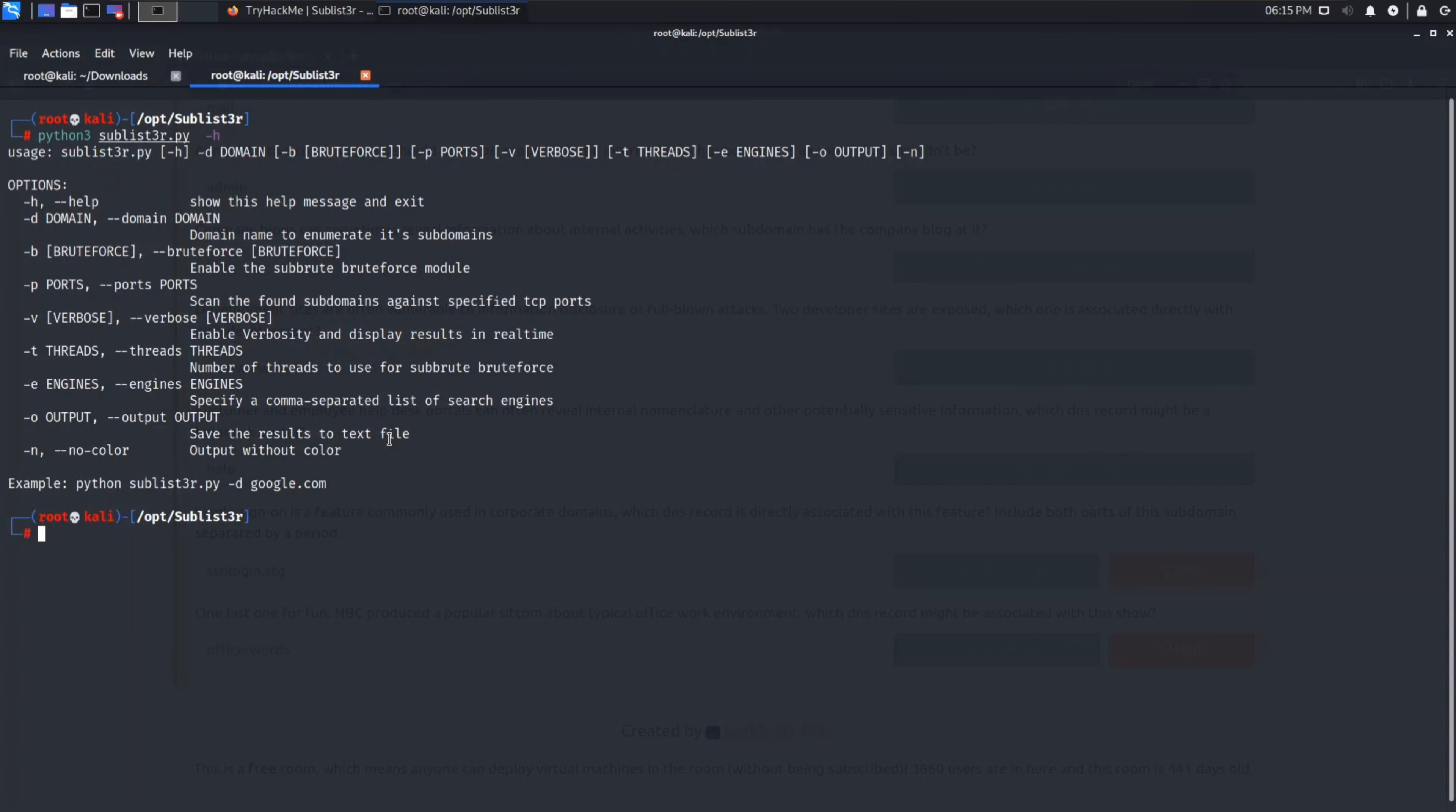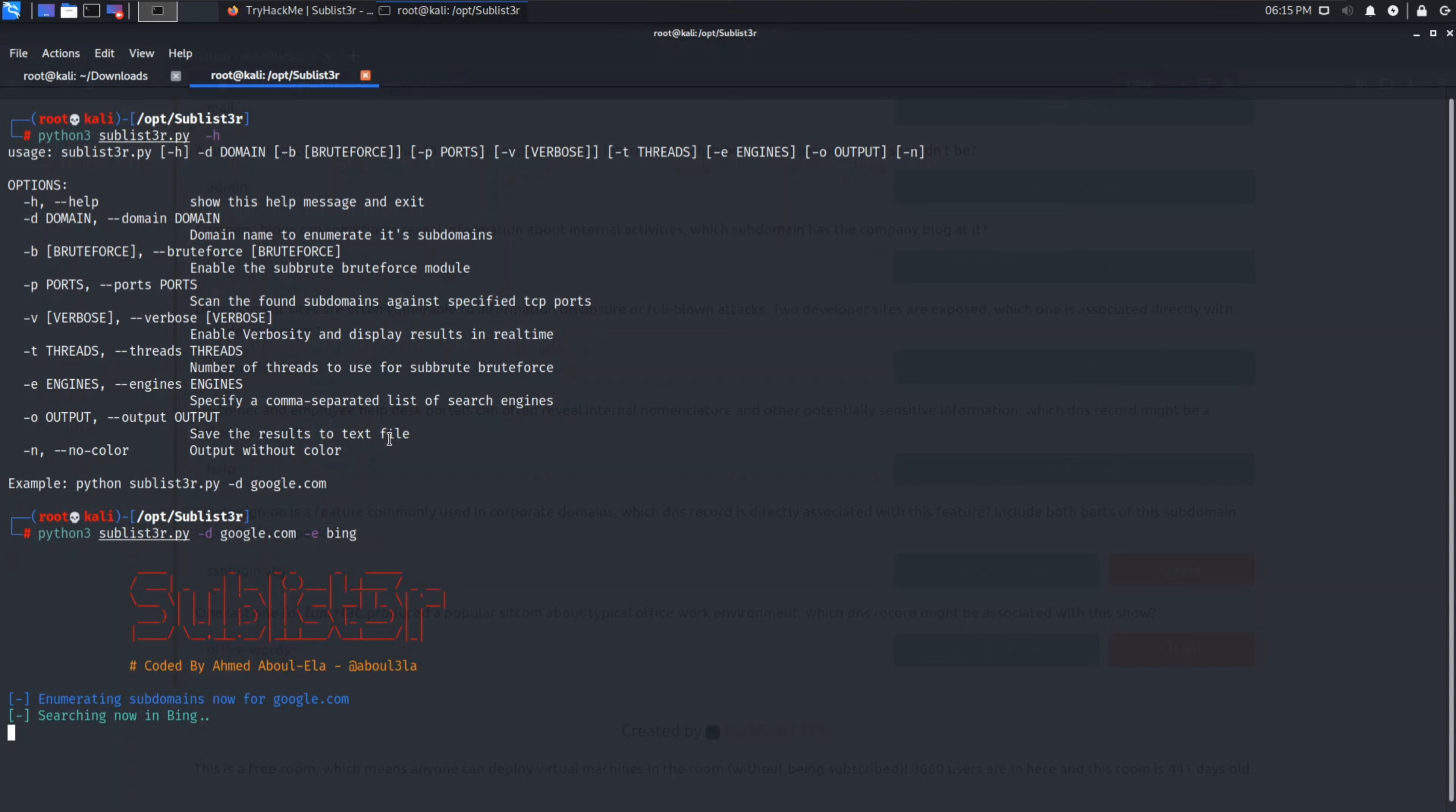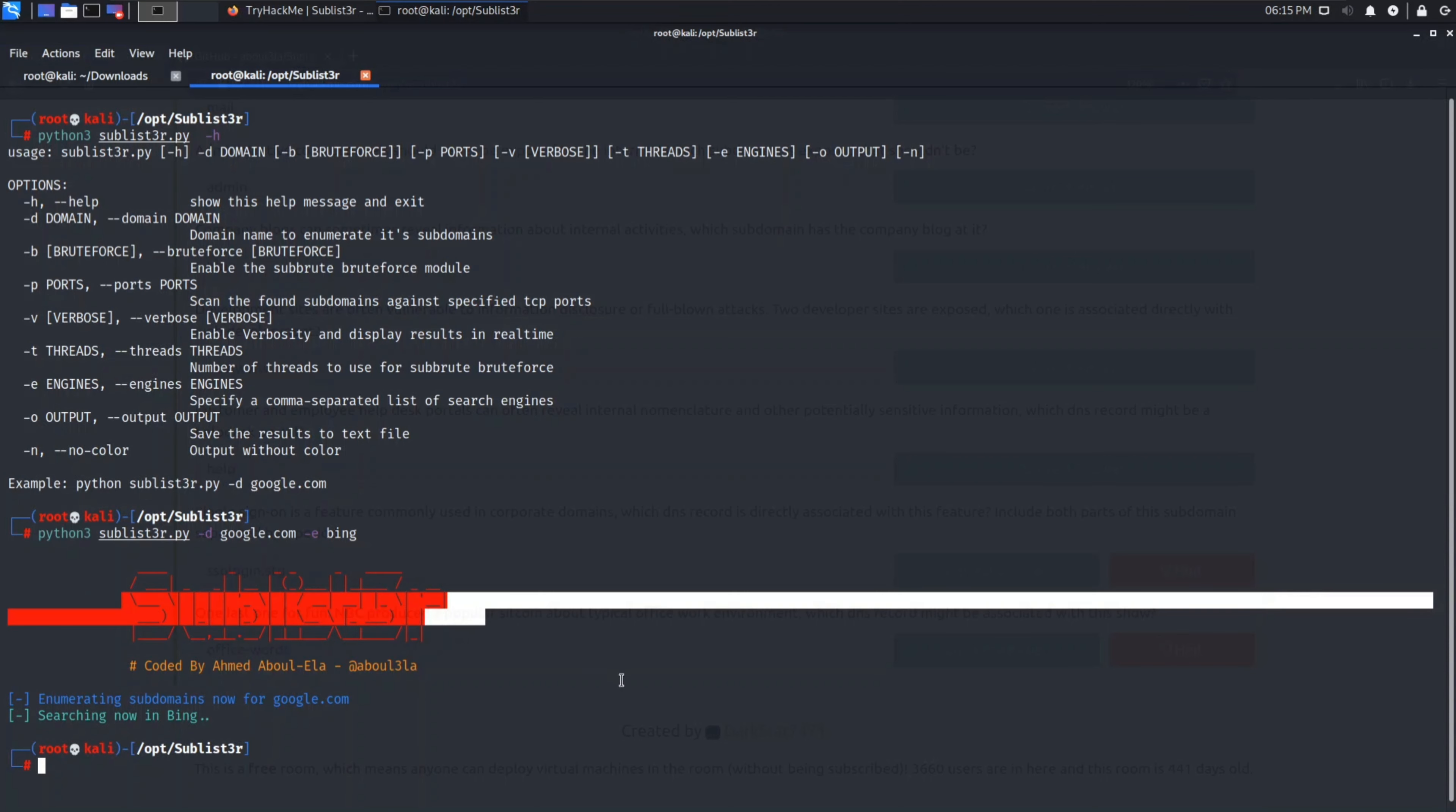Let's see the switch hyphen h. So let's try specifying particular engine hyphen e. python3 sublister.py -d for domain google.com and then hyphen e for specifying the search engine. So let's try Bing. Hit enter. So it's now searching only in Bing. It did not get any of the subdomains on Bing so the output is null. So that was all about Sublister. Try it on your own on legal websites.